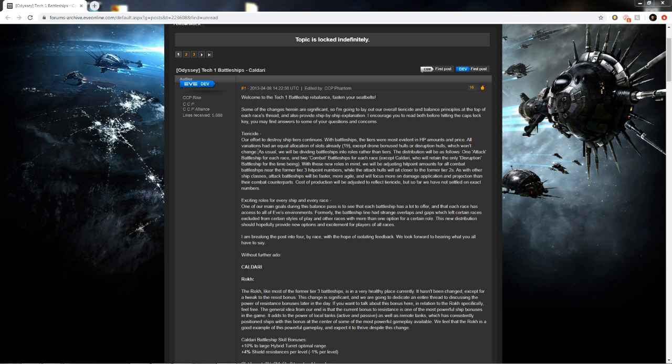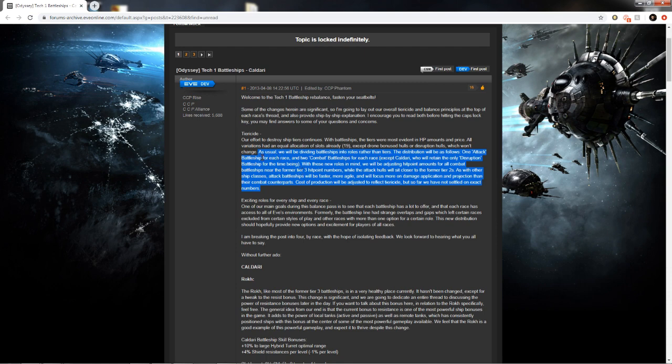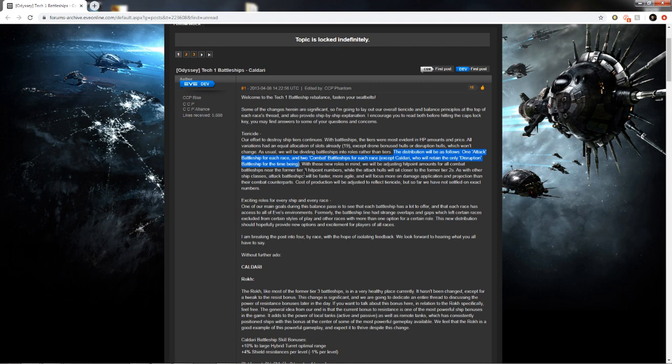The first thing I want to talk about is going back to this old dev blog back in April of 2013, back when CCP was doing all the T1 battleship tieracides. Every race should have two combat battleships and one attack battleship. Currently, Caldari only has one attack battleship and one combat battleship. The differences between combat and attack battleships are that combat battleships are normally slower but tankier, while attack battleships are faster and less tanky. In Caldari's case, the Raven is the attack battleship, the Rokh is the combat battleship. Where Caldari are unique is that they have a disruption battleship, which is a Scorpion.